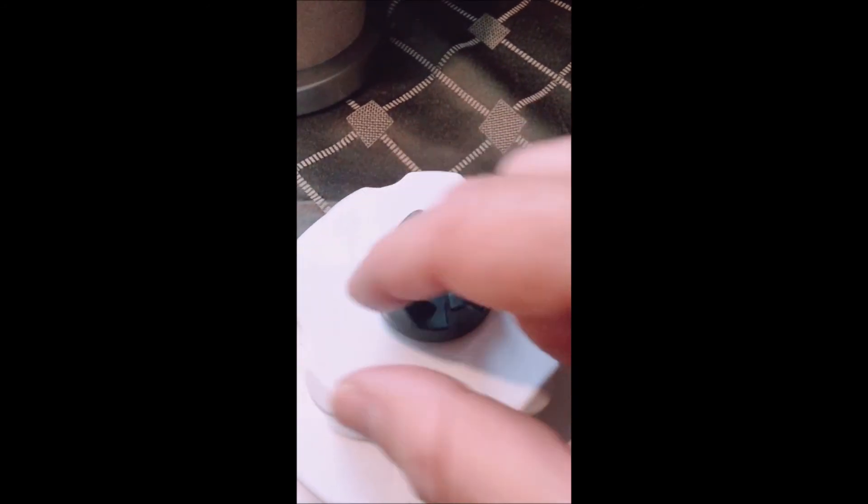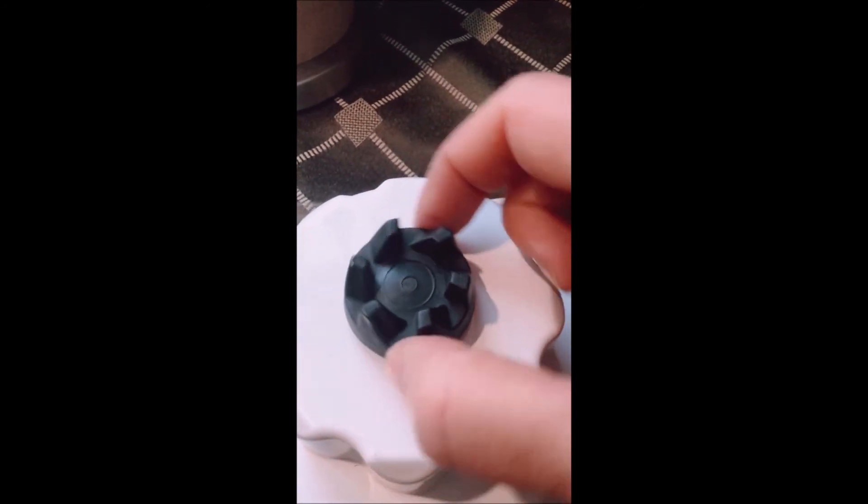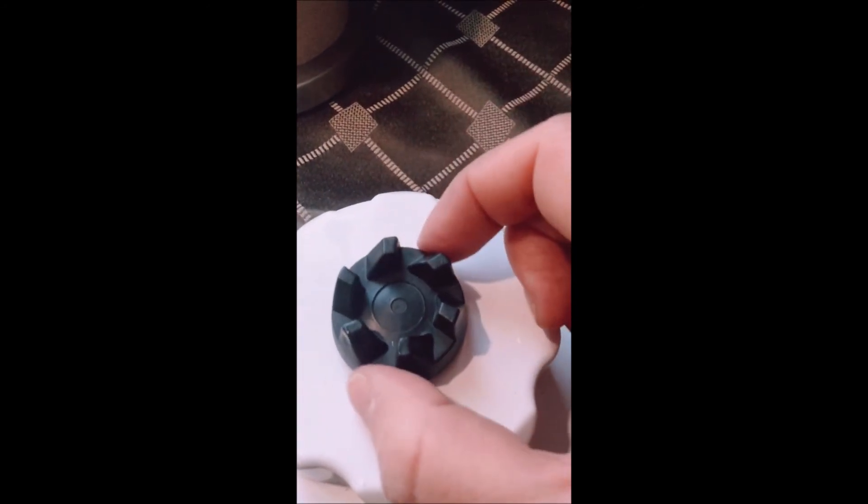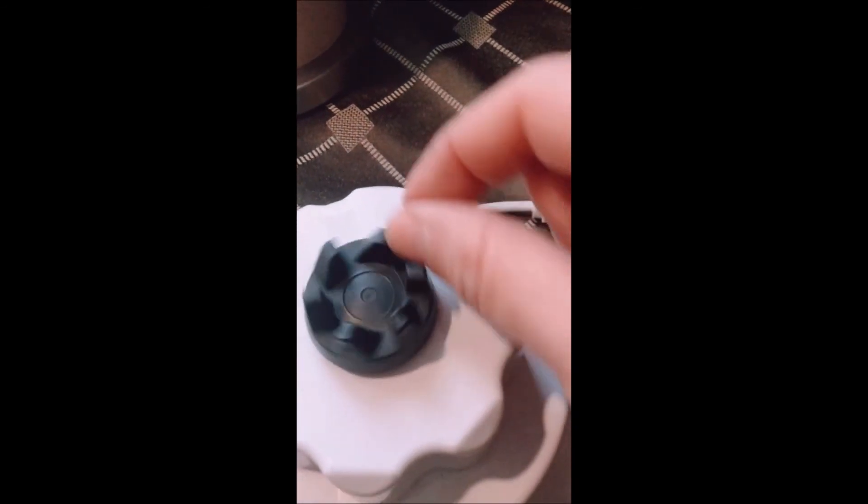Now you only have to hand tighten it. The blender will tighten it the rest of the way the next time you use it. Isn't that great?